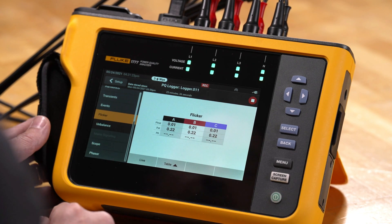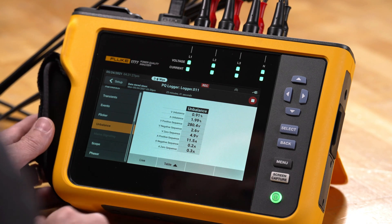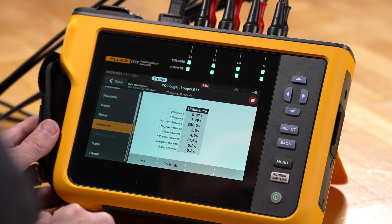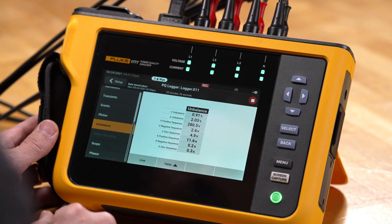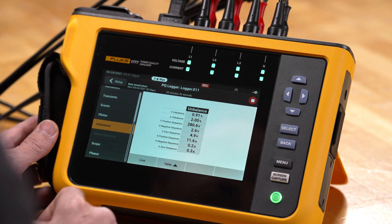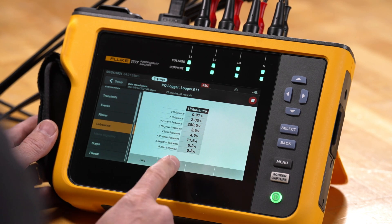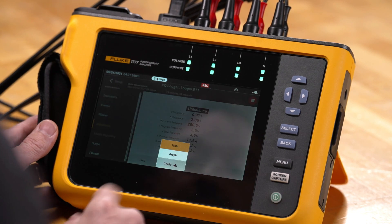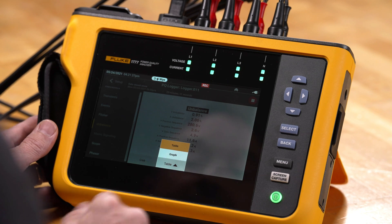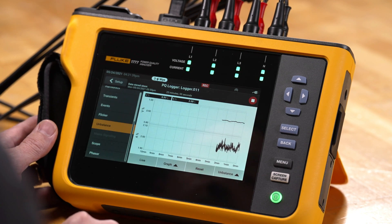We can look at unbalance data. For example, if you're doing motor testing, we can see what kind of unbalance we're looking at for voltage and current unbalance, and we can see those numbers live. We can also go to a graph view to see that information.